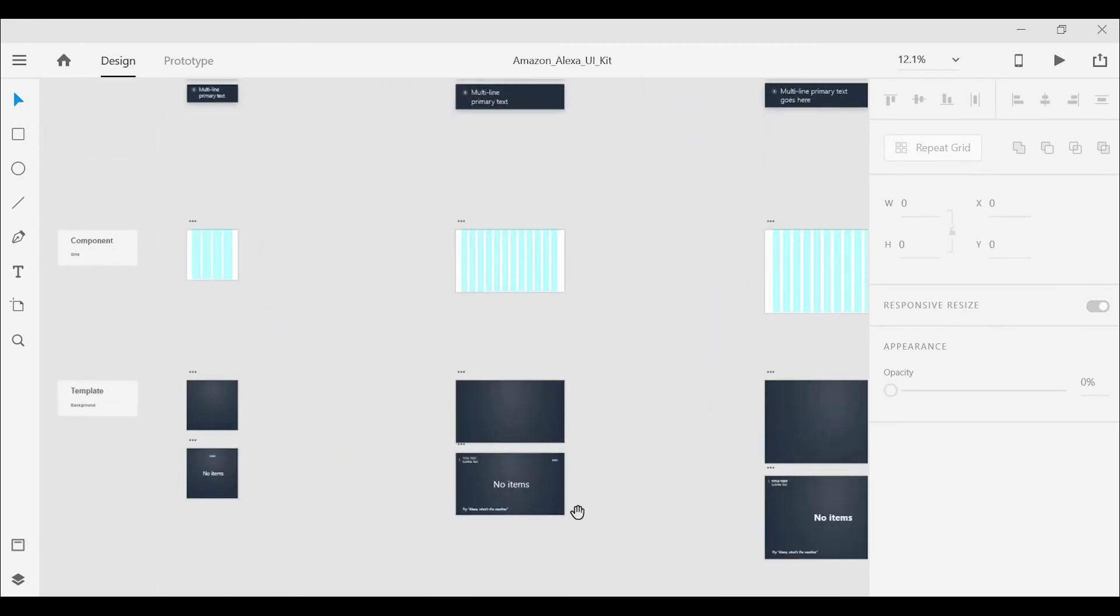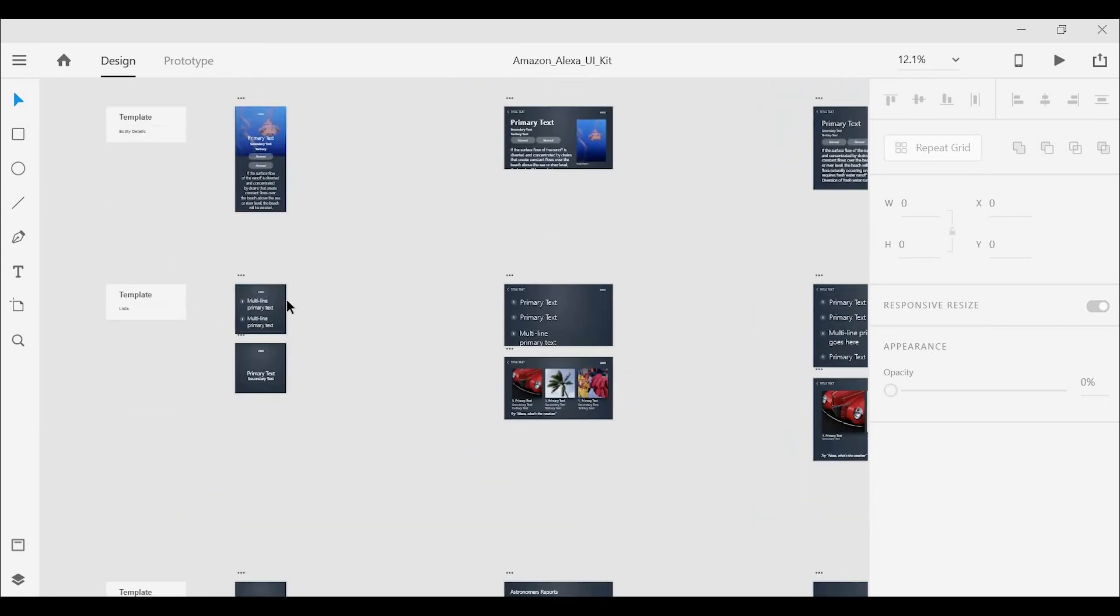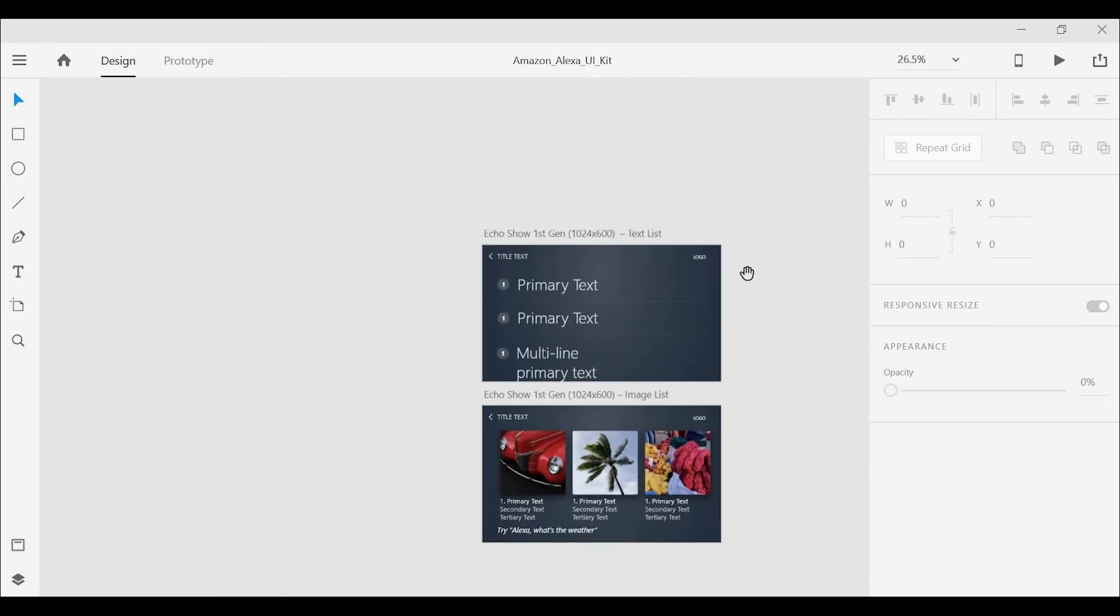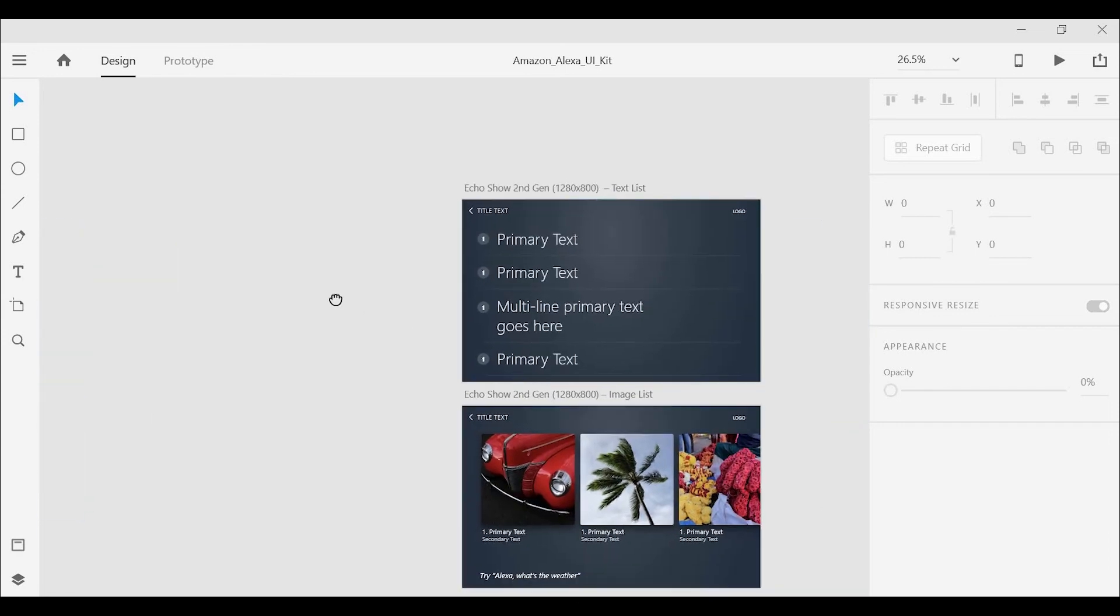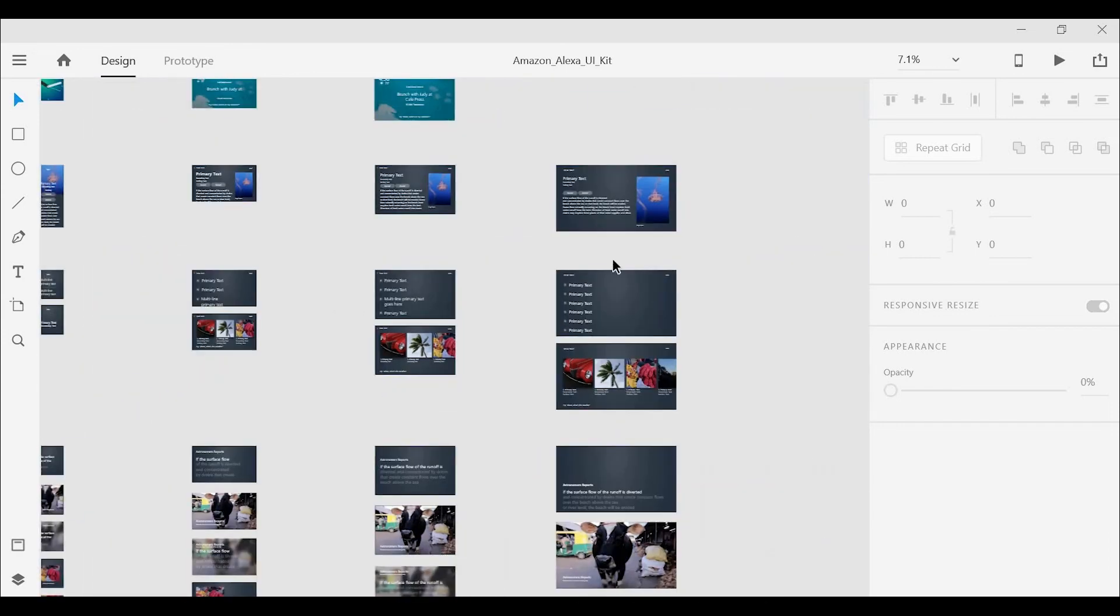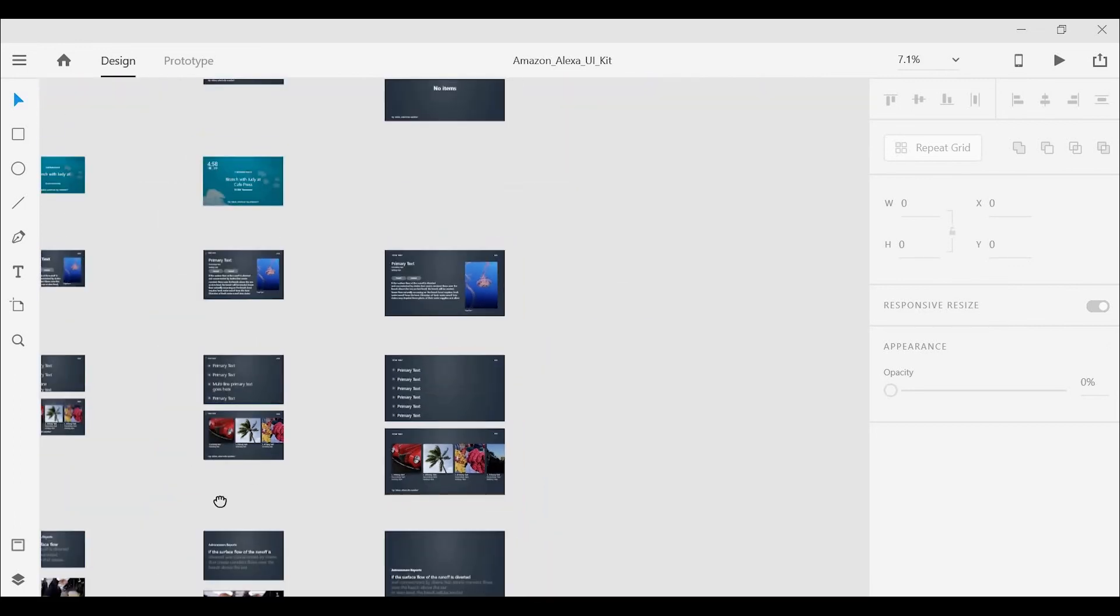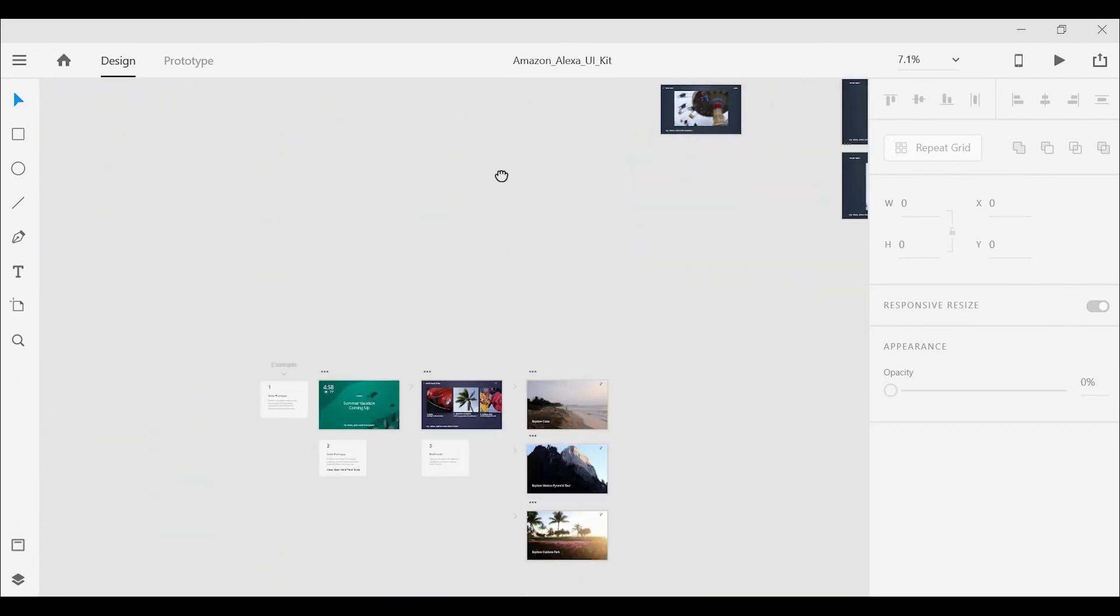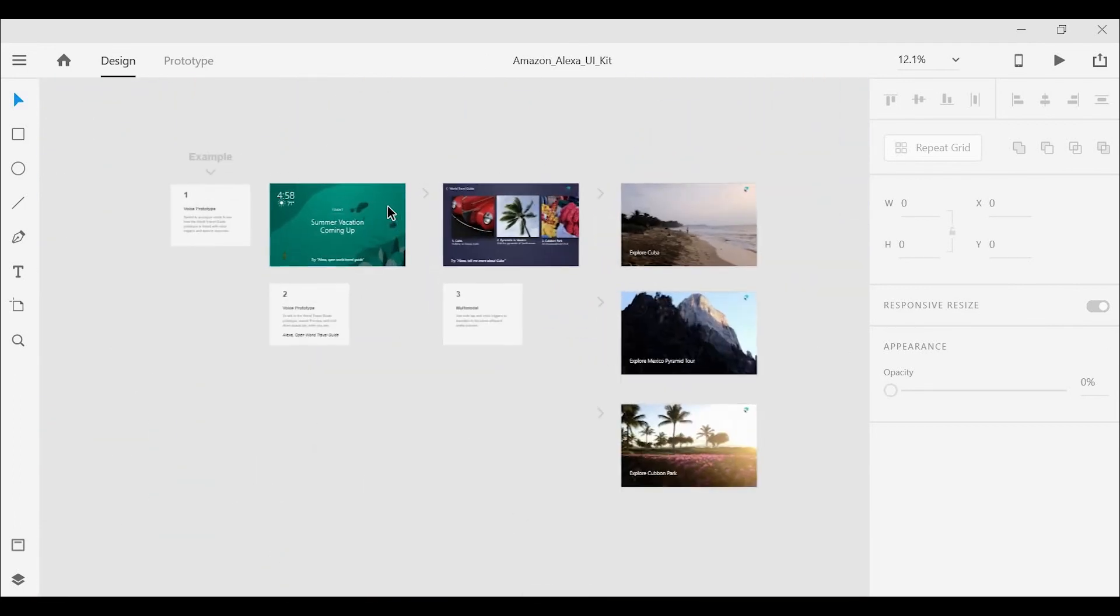build four different interfaces such as the Echo Dot, the Echo Show generation one, which is what I used here, as well as the second generation Echo Show and even the Fire TV. So again, you can find that in the description.